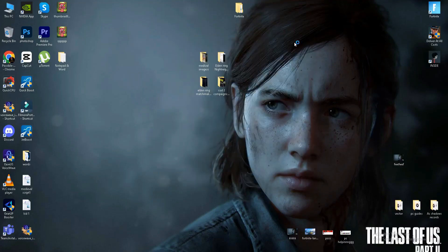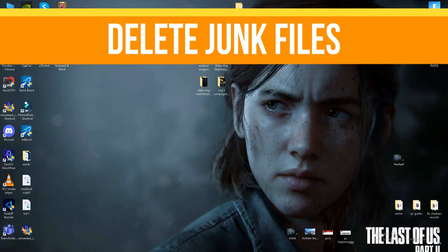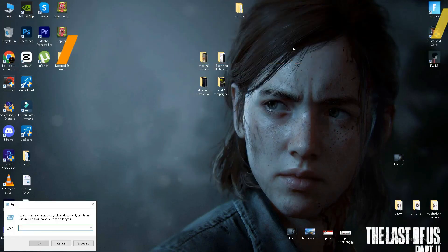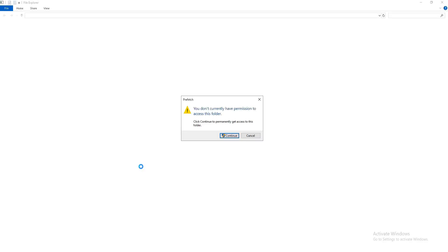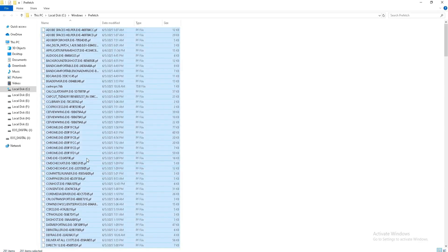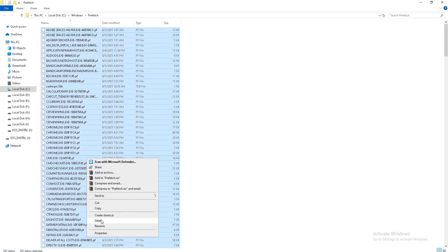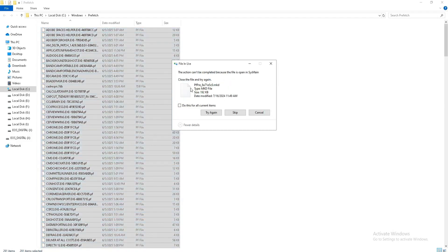Move to the next thing. We need to delete some junk or bad files in our system. Press Windows key plus R and type the command prefetch, press OK, click to continue, Ctrl+A select all and delete all these files in your system, skip the step.